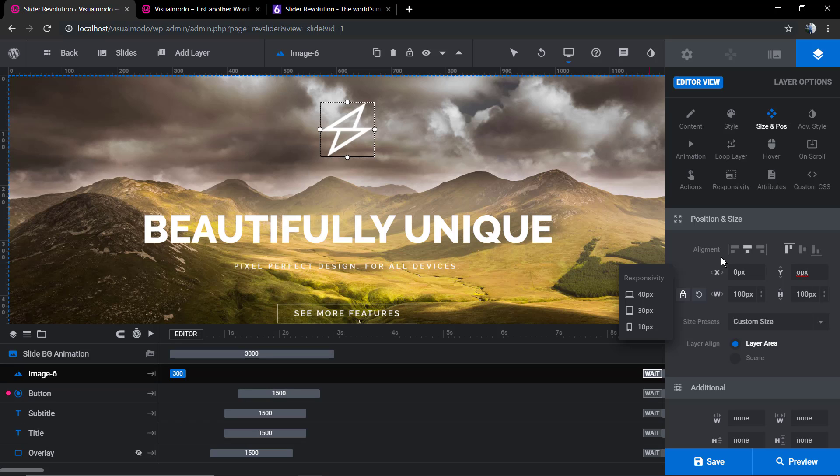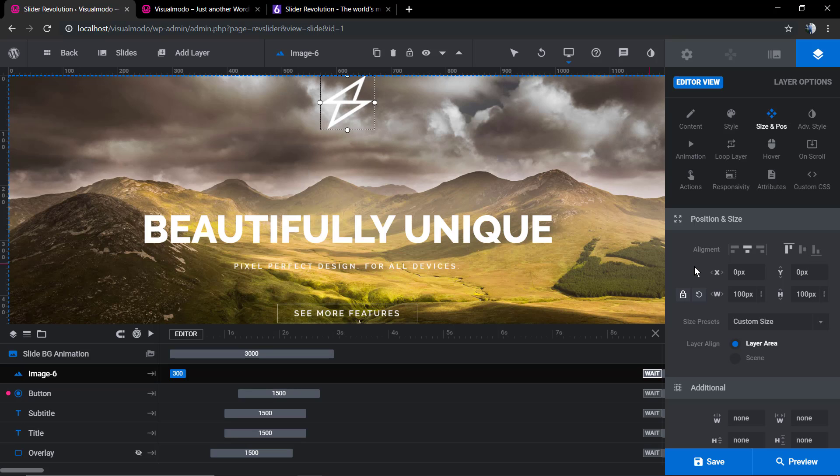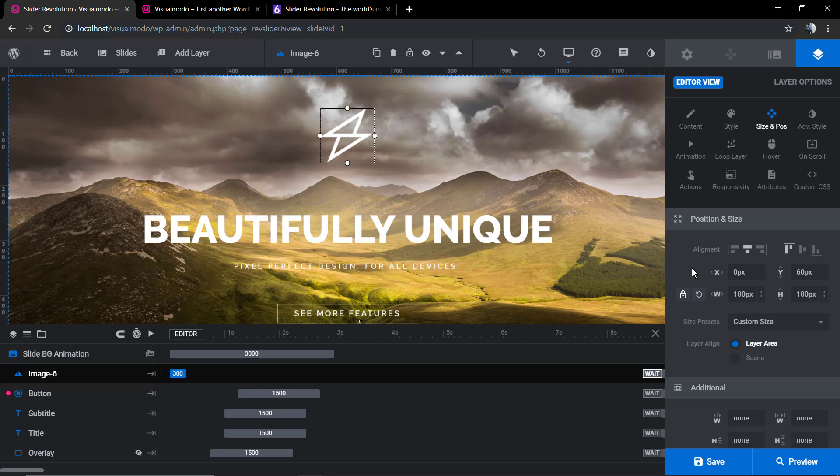Now we're gonna change the vertical size. Zero is gonna move it to the top since the zero position is set at the top. Now let's try 60.